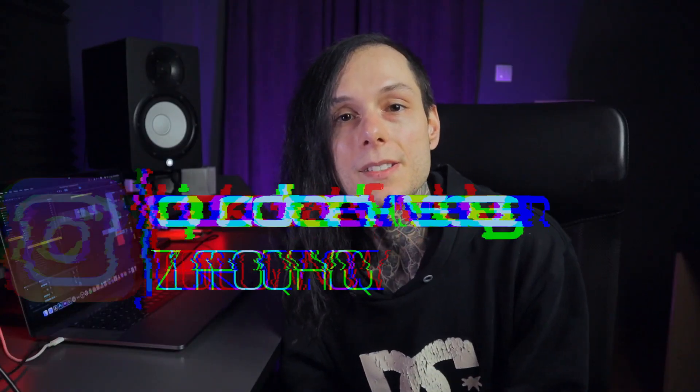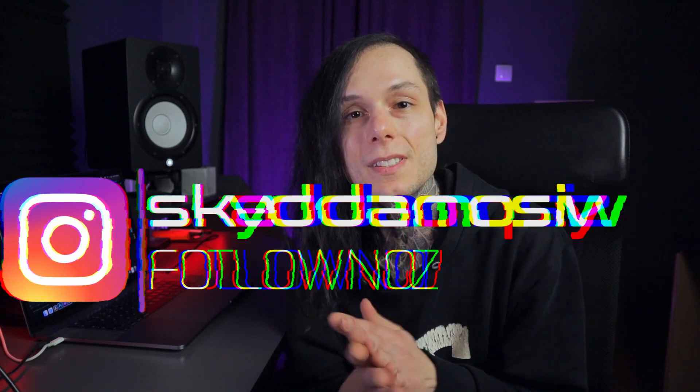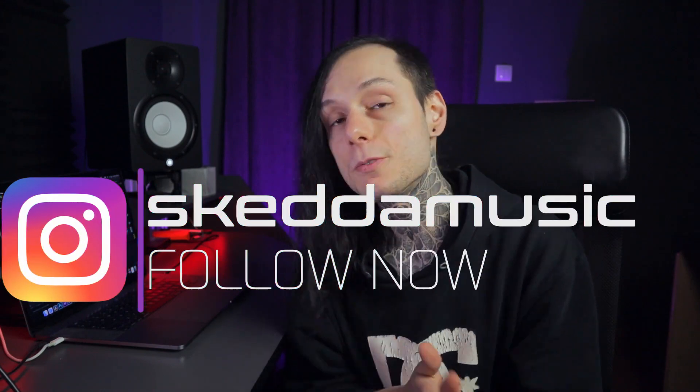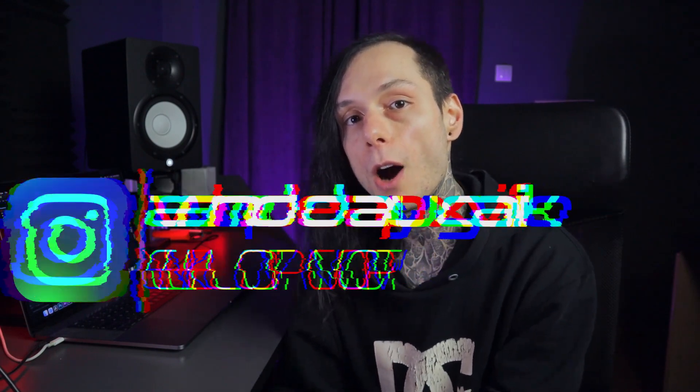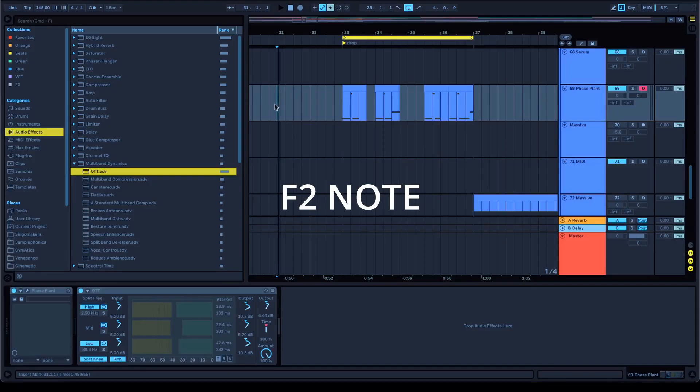Yo, what up guys? It's your boy Skirtdown. In today's video, guys, I'm gonna show you how to make this sound inside Phase Plant. [sound demo] Yep, I really hope you like it, so let's start.